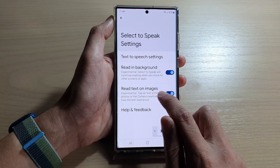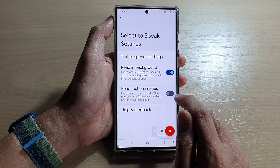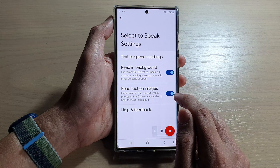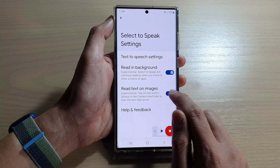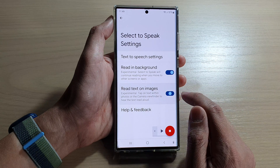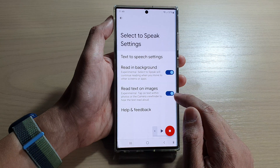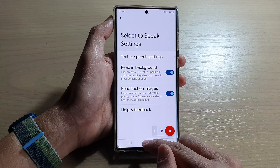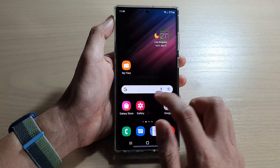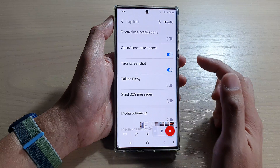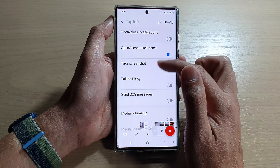Tap on 'Read text on images,' then tap on the switch to turn it on or switch it off. If it is turned on, you can have text in an image read aloud.